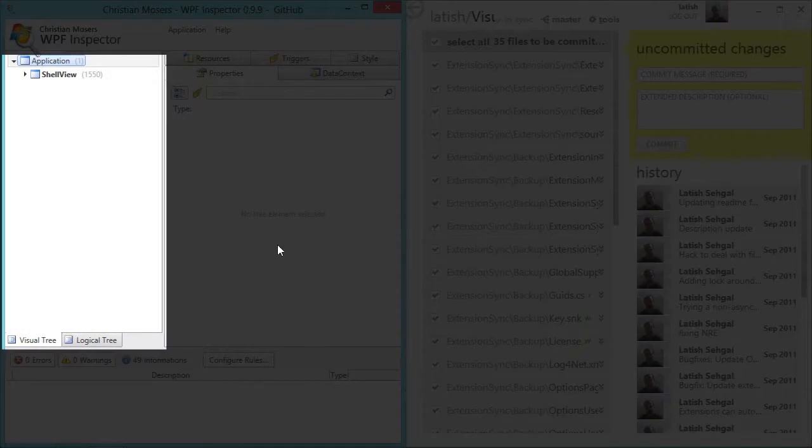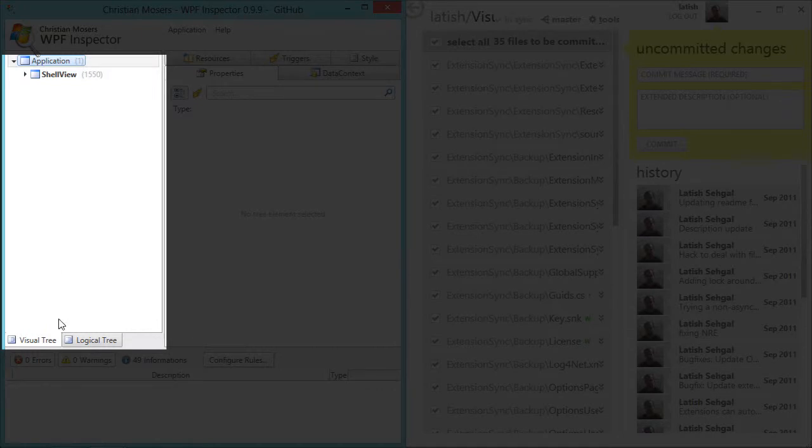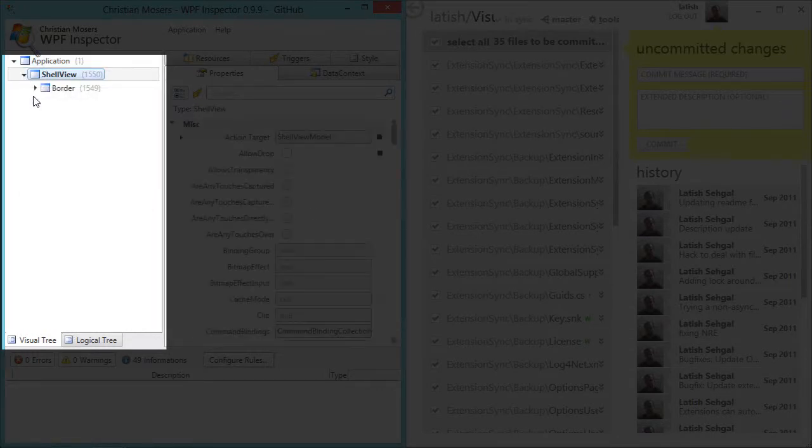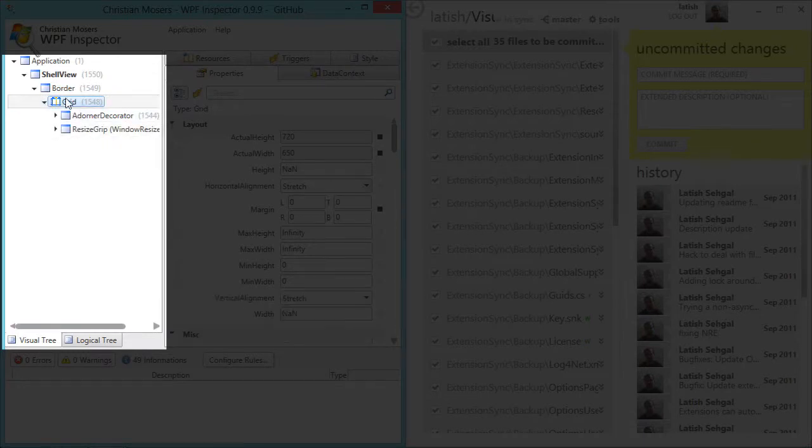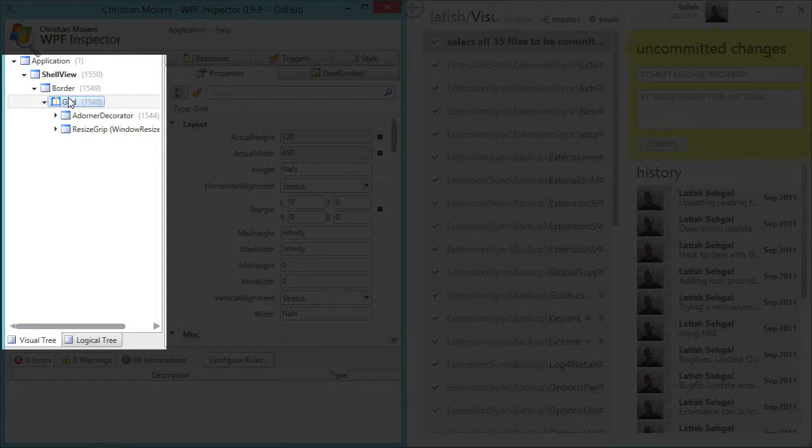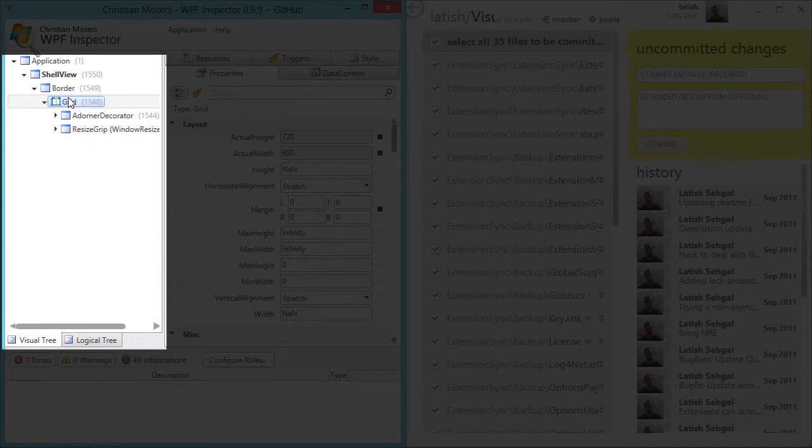Once the inspector launches I can see the logical tree and the visual tree on the left hand side. The visual tree gives you much more detail and you should be able to see all the elements that you declare in your XAML as well as elements from their templates.